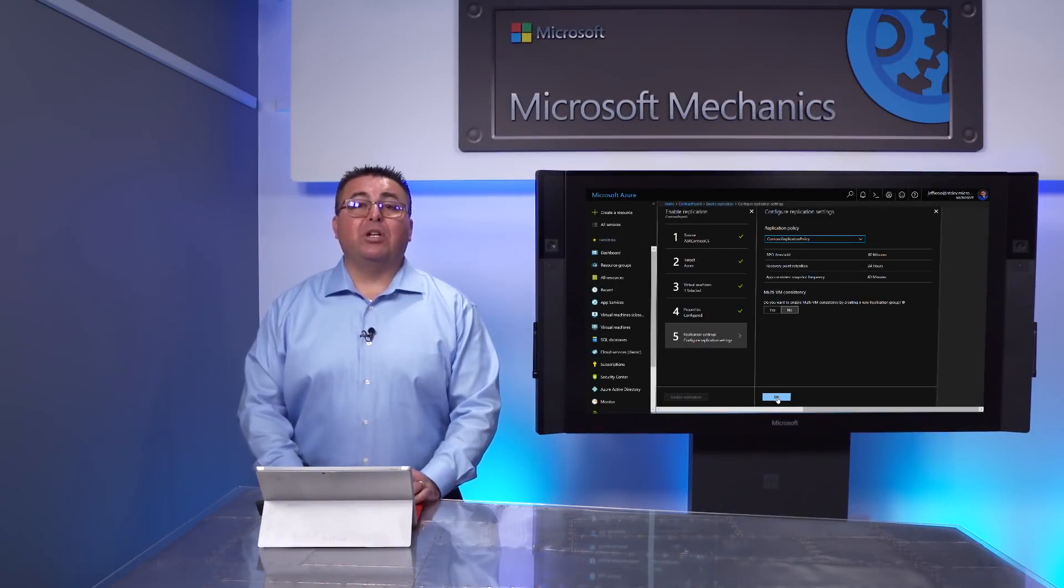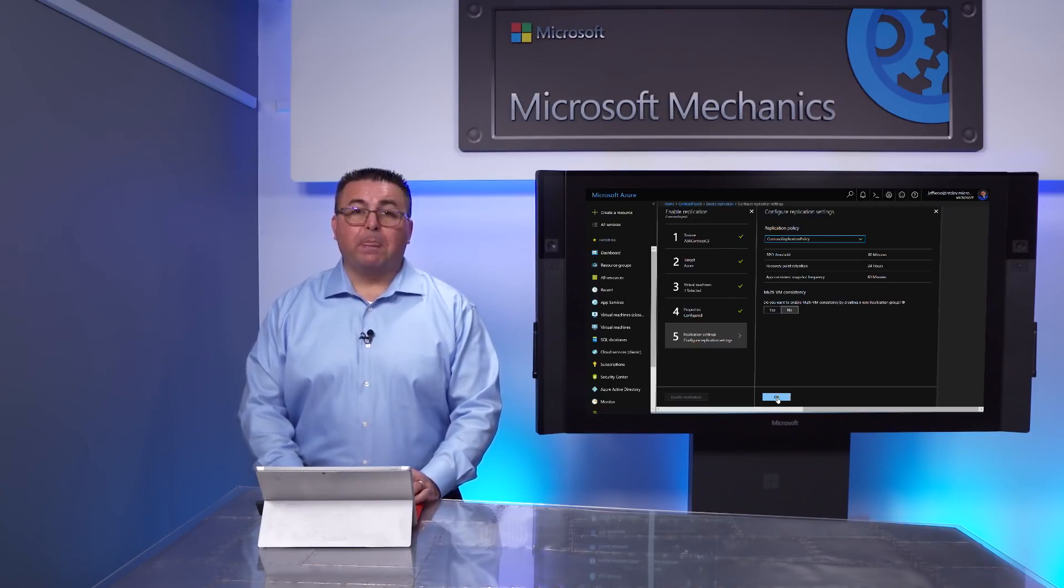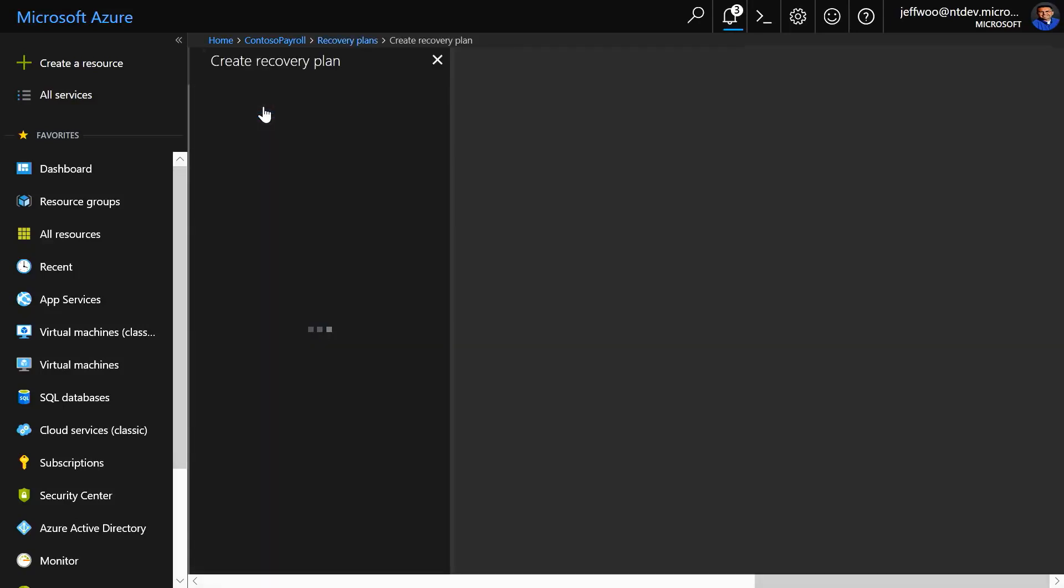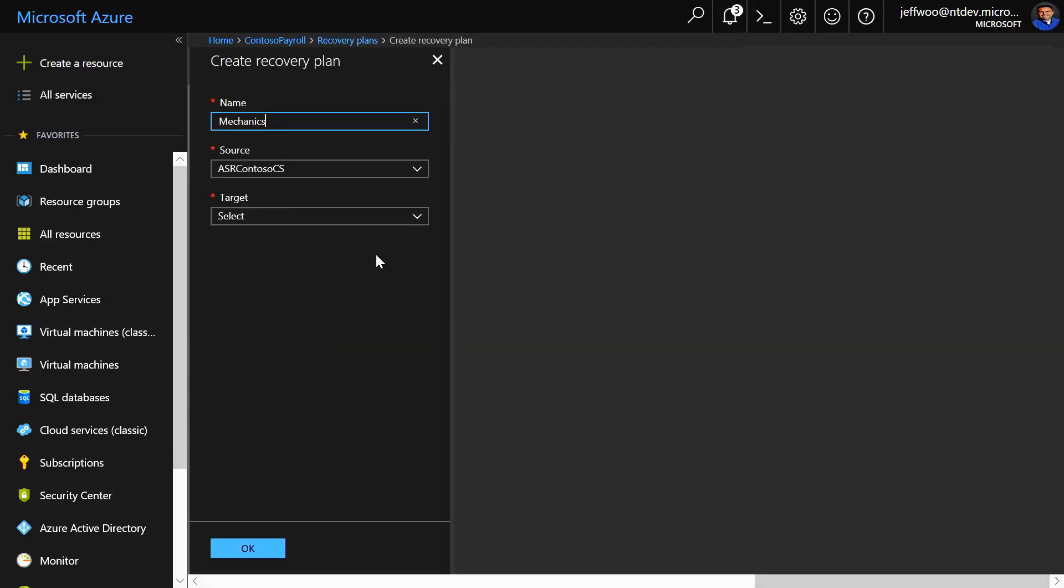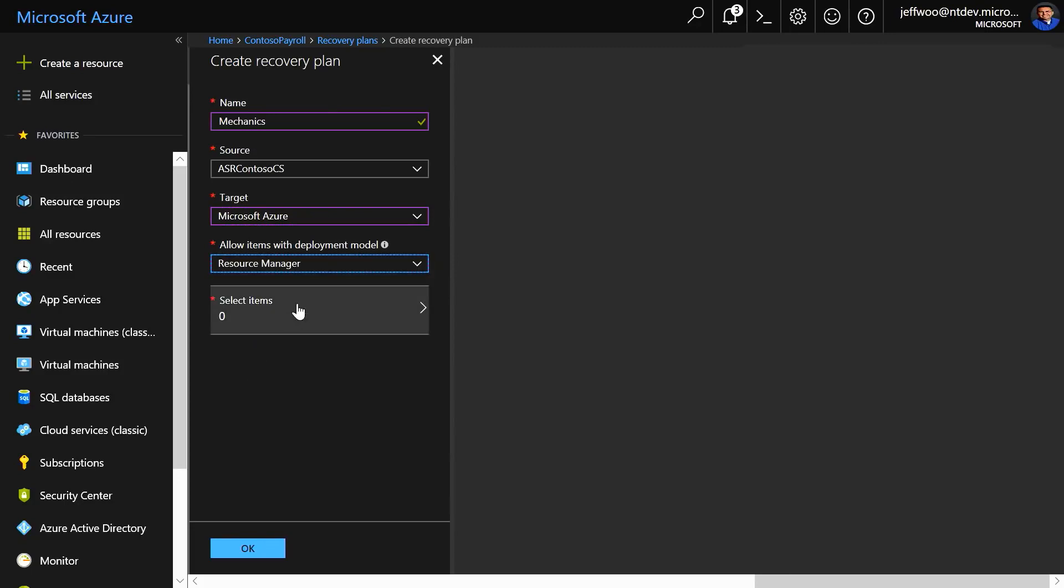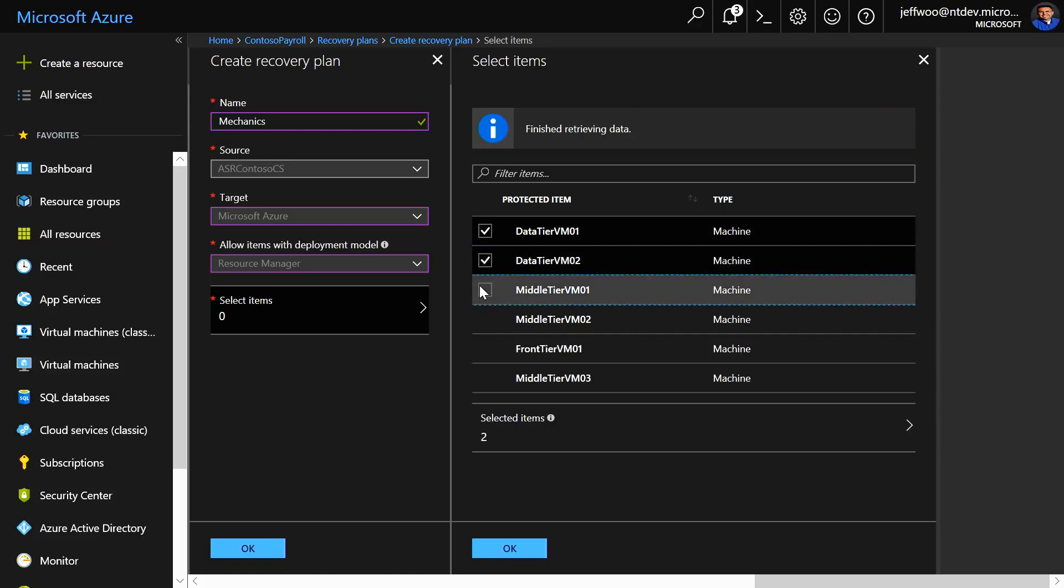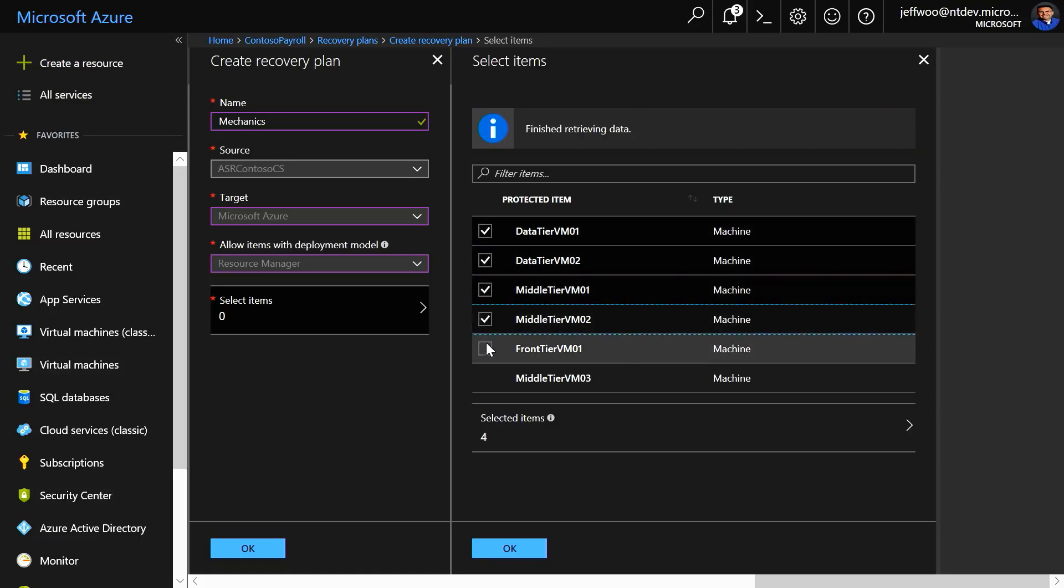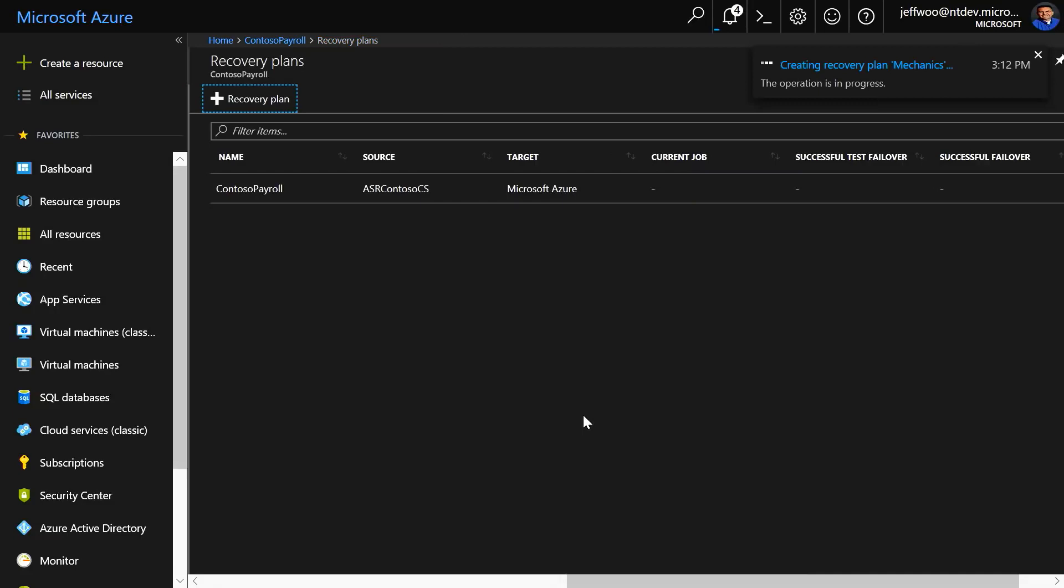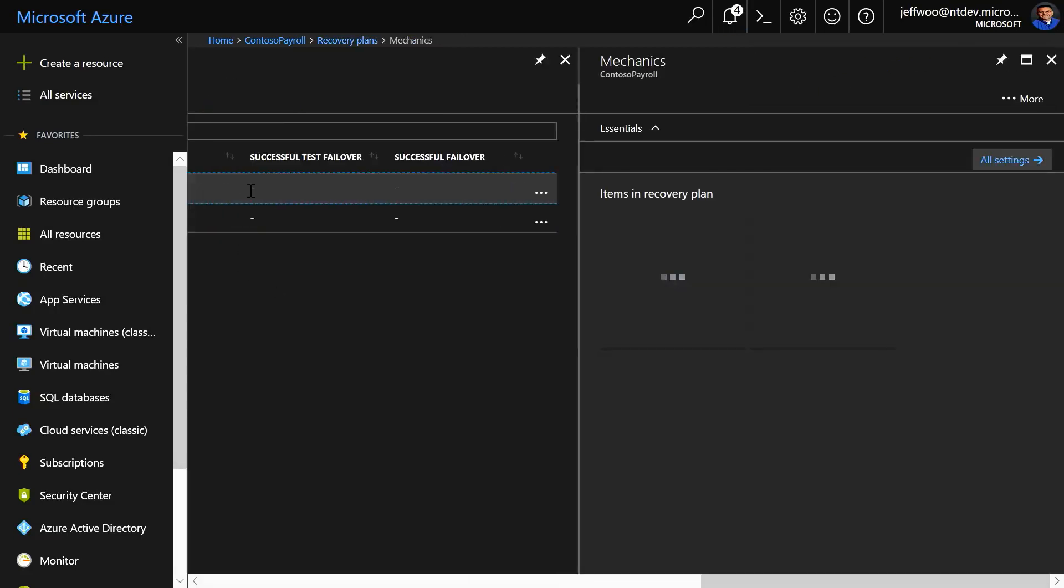We need to set up a recovery plan to automate the steps to get your migrated VMs running. To set up the recovery plan, go to the recovery plan's blade, select Add Recovery Plan, or Plus Recovery Plan. We're going to go ahead and give it a name, like Mechanics, and select the target, Microsoft Azure. We'll use the Resource Manager model, as we've done throughout the process. We'll select our VMs, and I'm going to go ahead and select all of them, and Azure will create a default plan that spins all of these VMs up simultaneously.